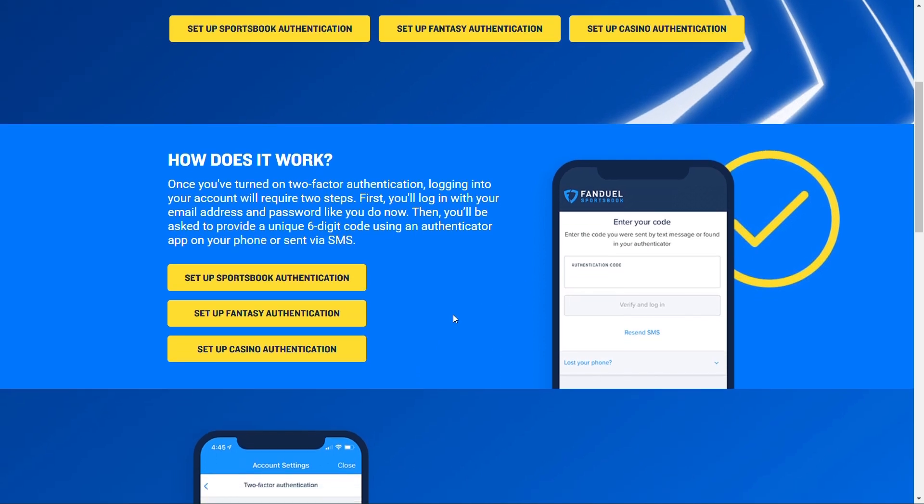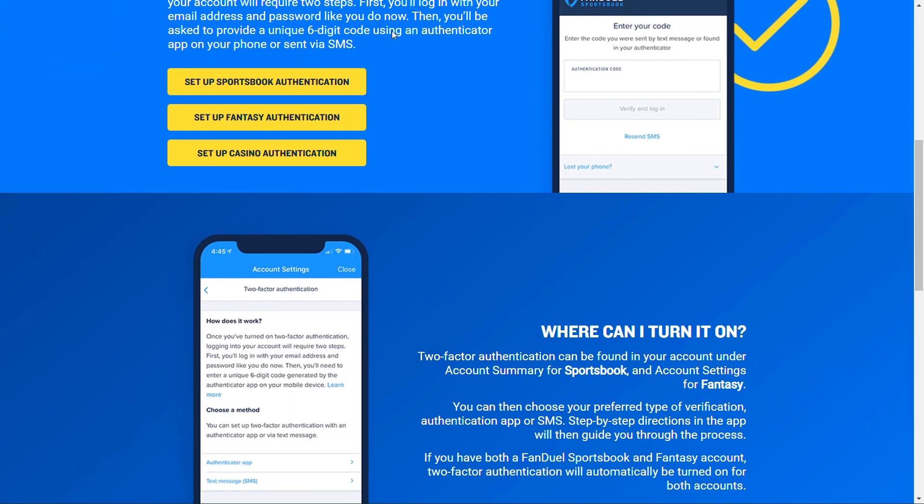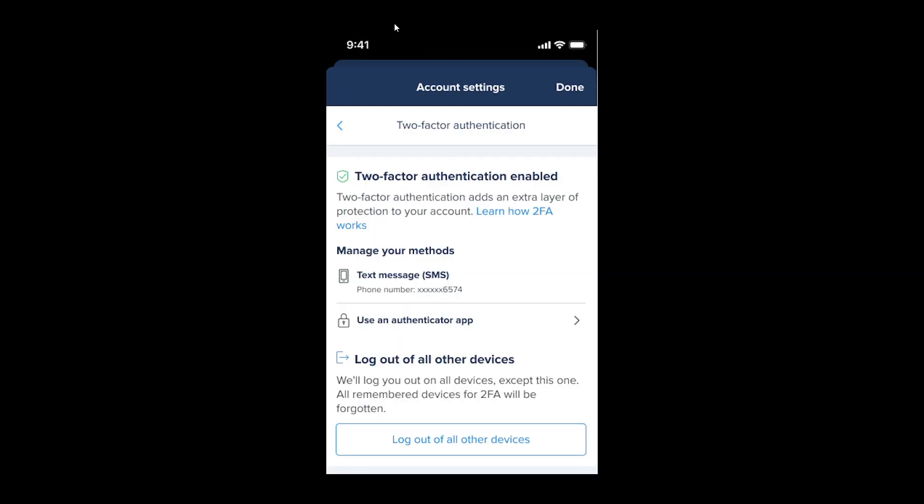We're going to go through how you can basically do this. You're going to open FanDuel on your mobile phone, and from there you will go to your account settings and your two-factor authentication option. This is a screen that you'll see right in front of you, so just navigate to that.